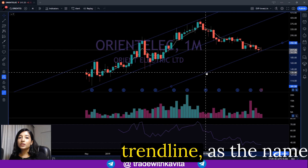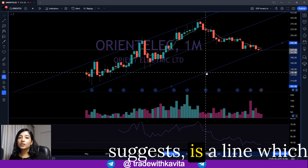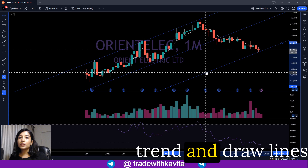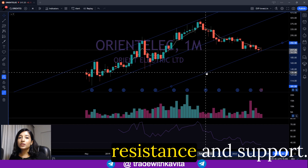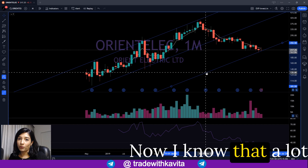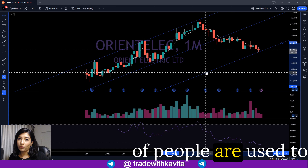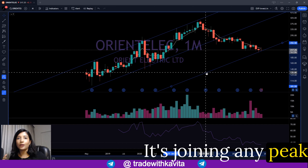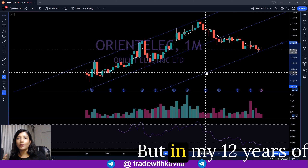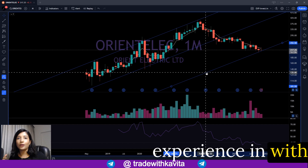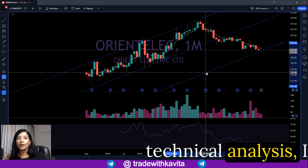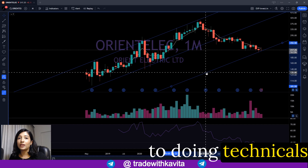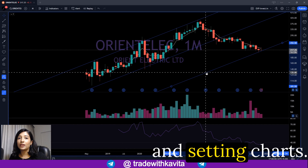It's very important to use trend lines only in the direction of the primary trend. As the name suggests, a trend line is used to identify the trend and draw lines so we can identify resistance and support. A lot of people are used to drawing trend lines by joining any peak and any bottom, but in my 12 years of experience with technical analysis, I've found that is a very poor approach to studying charts.